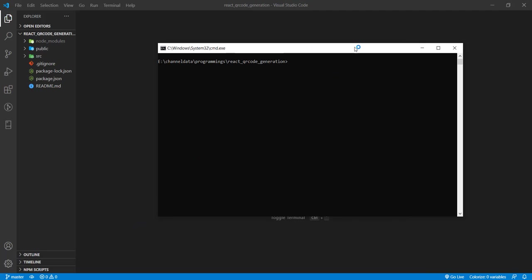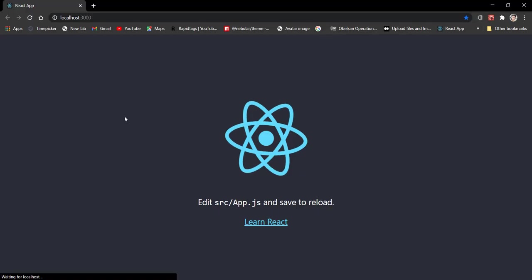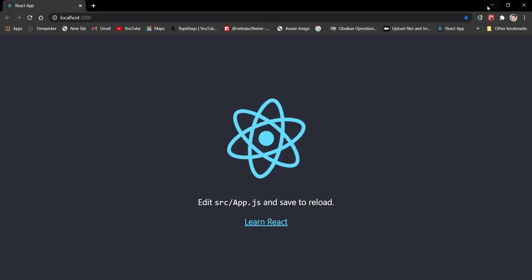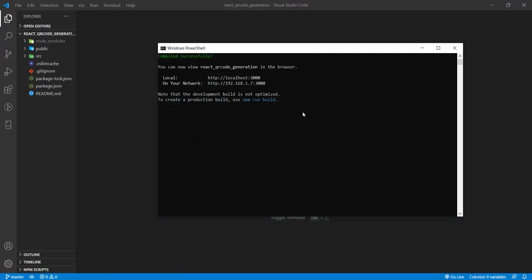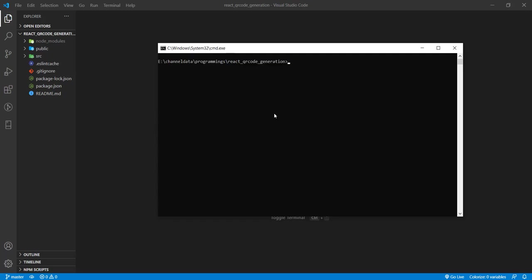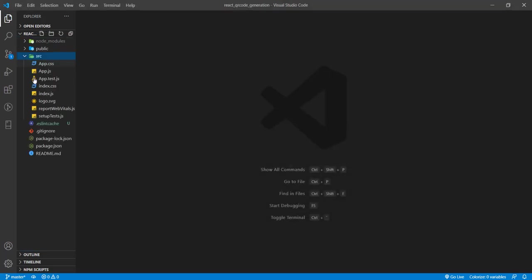Clear the console and type npm start to start the brand new React project in the browser. Here is a brand new project of React.js that has been created successfully. Now let's start building - first terminate the project and clean up the files.